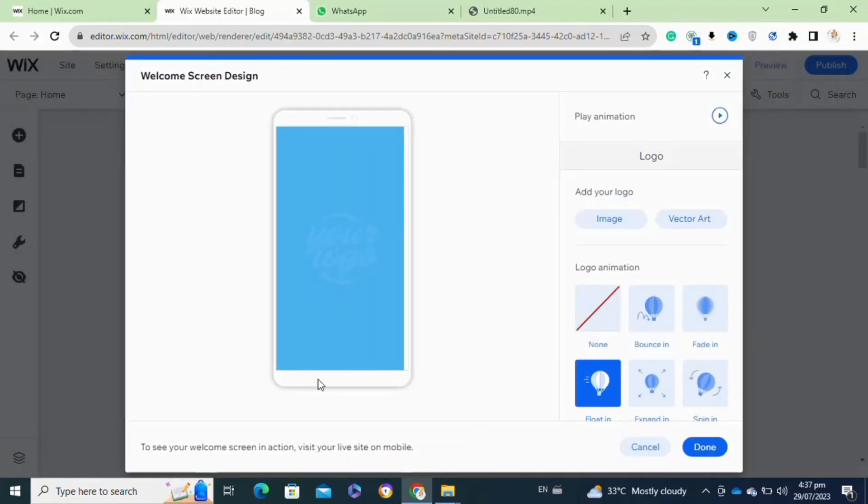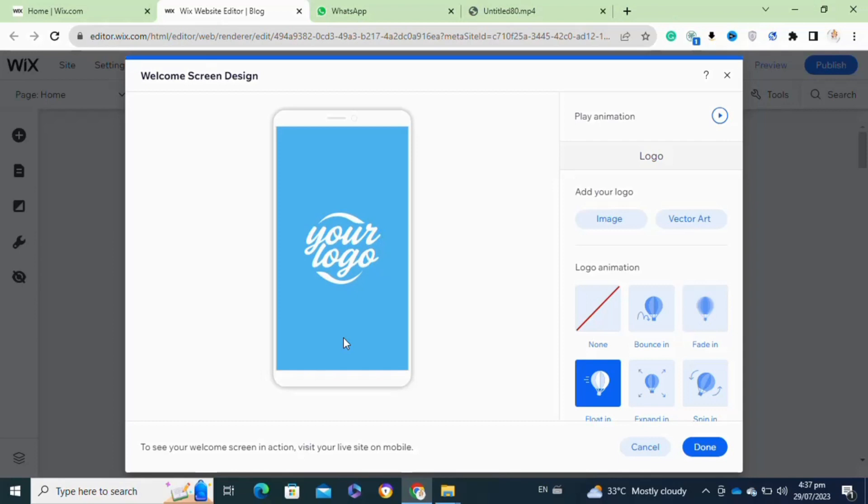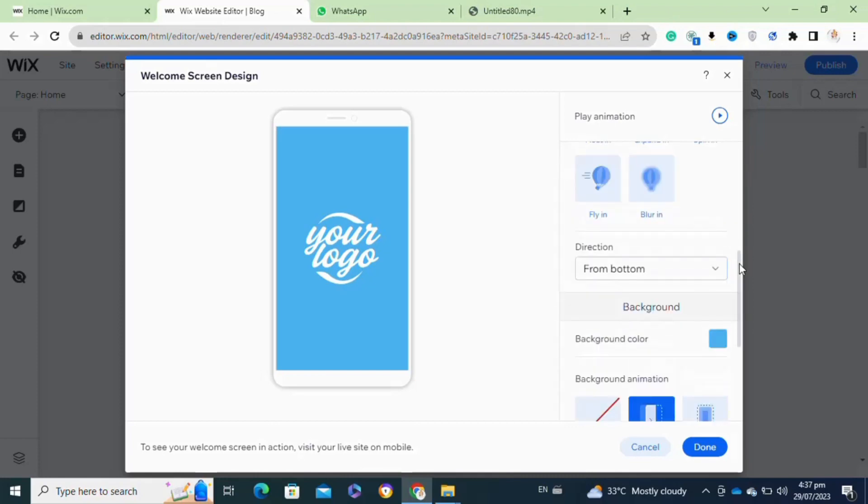After that, it will open this pop-up window. From here you have to simply customize your welcome screen. You can also add your own logo here by clicking on the image option. Once you've added your logo, now you have to select the slide.